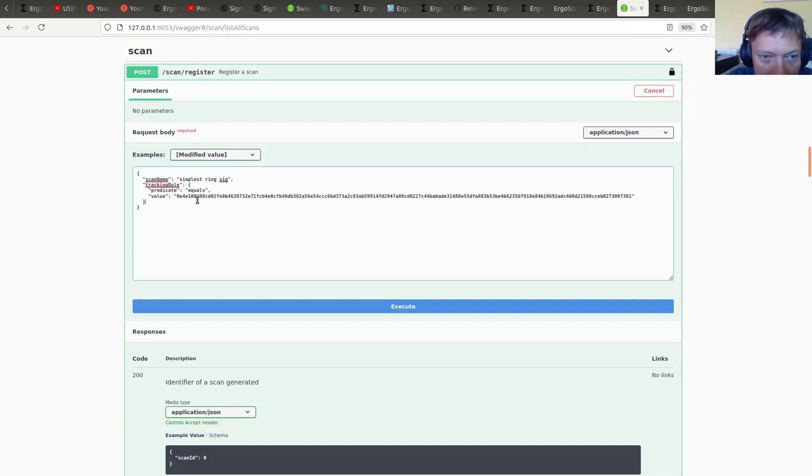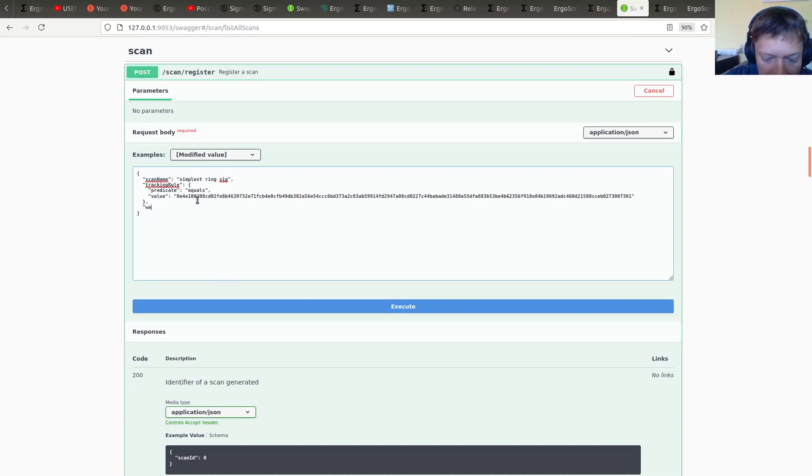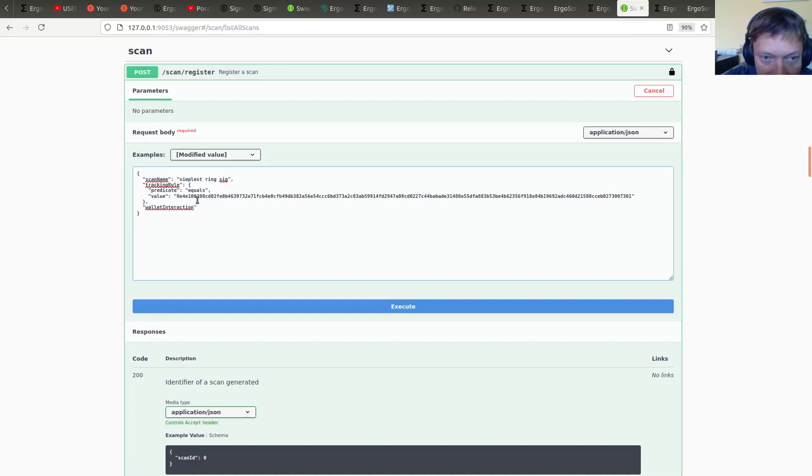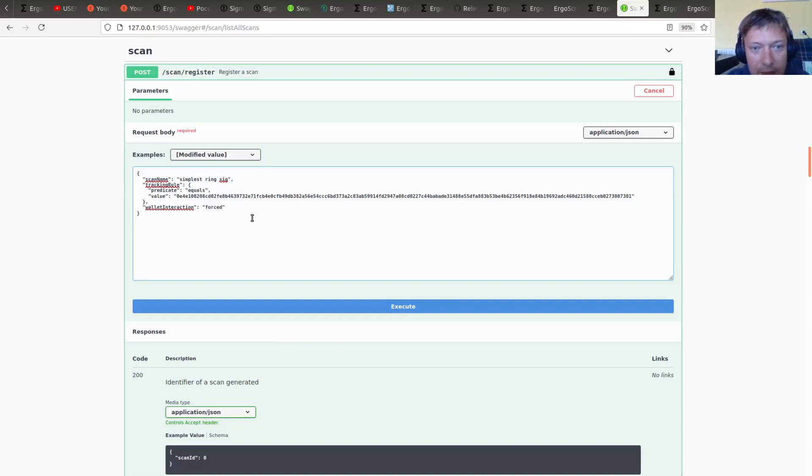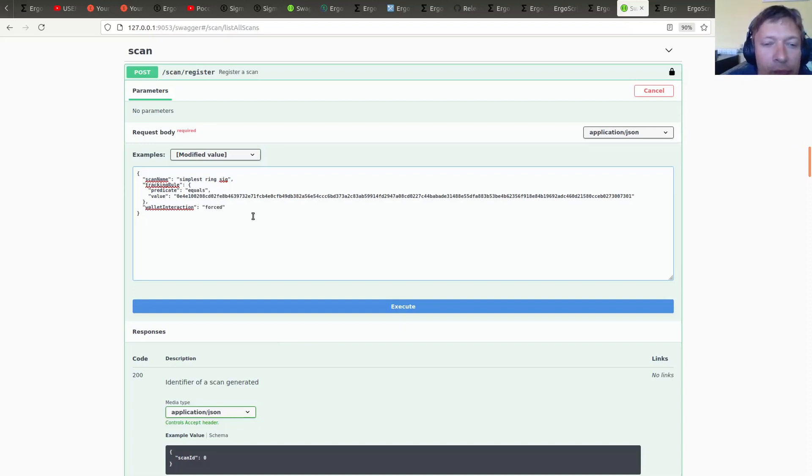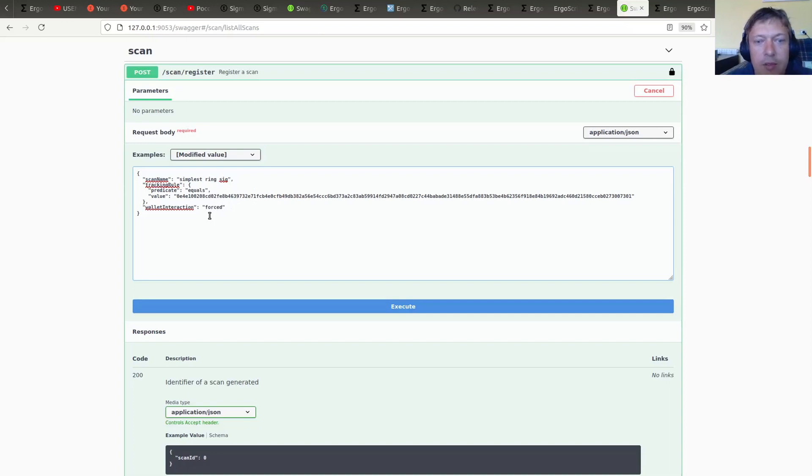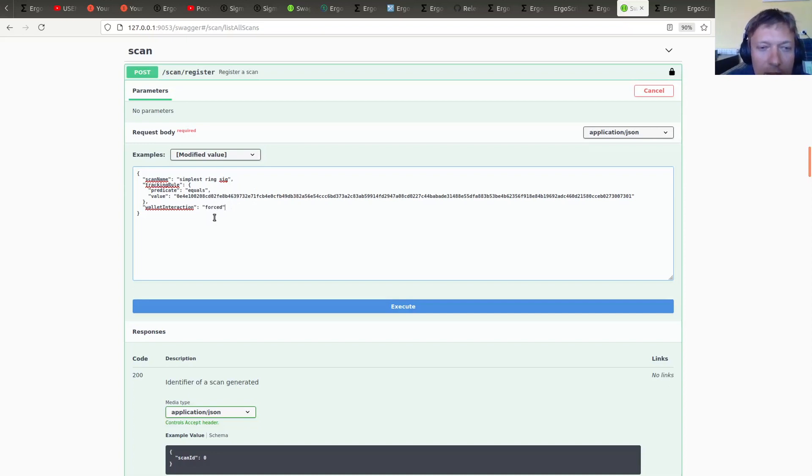And also I am going to add a non-default value for the wallet interaction flag. And this value would be forced. Means that all the outputs found by the scan will be also added to the wallet.